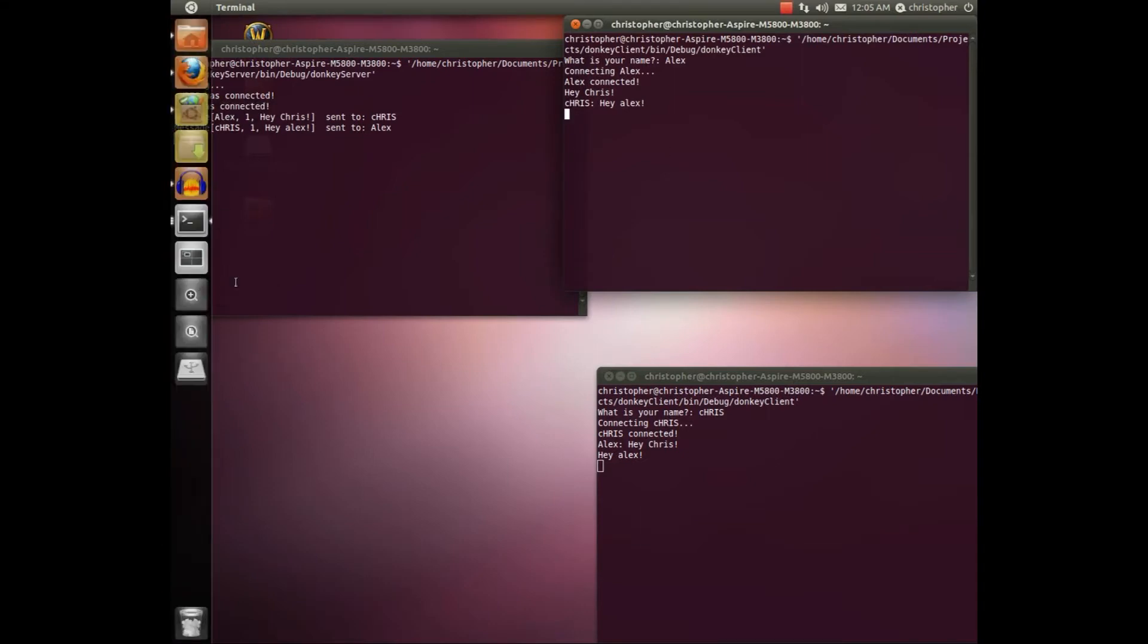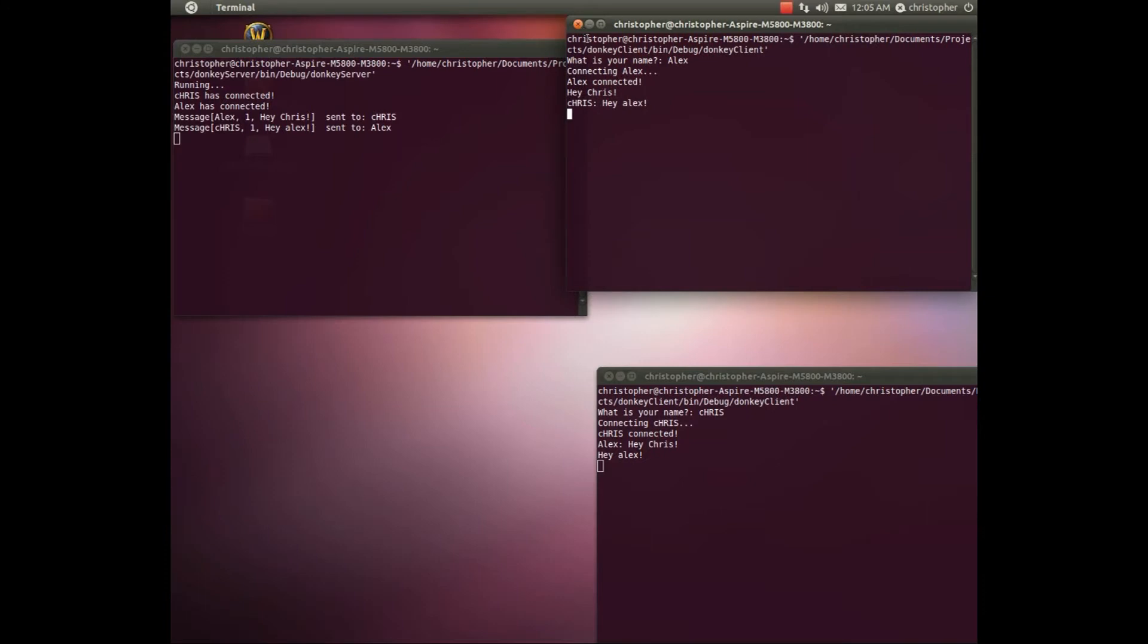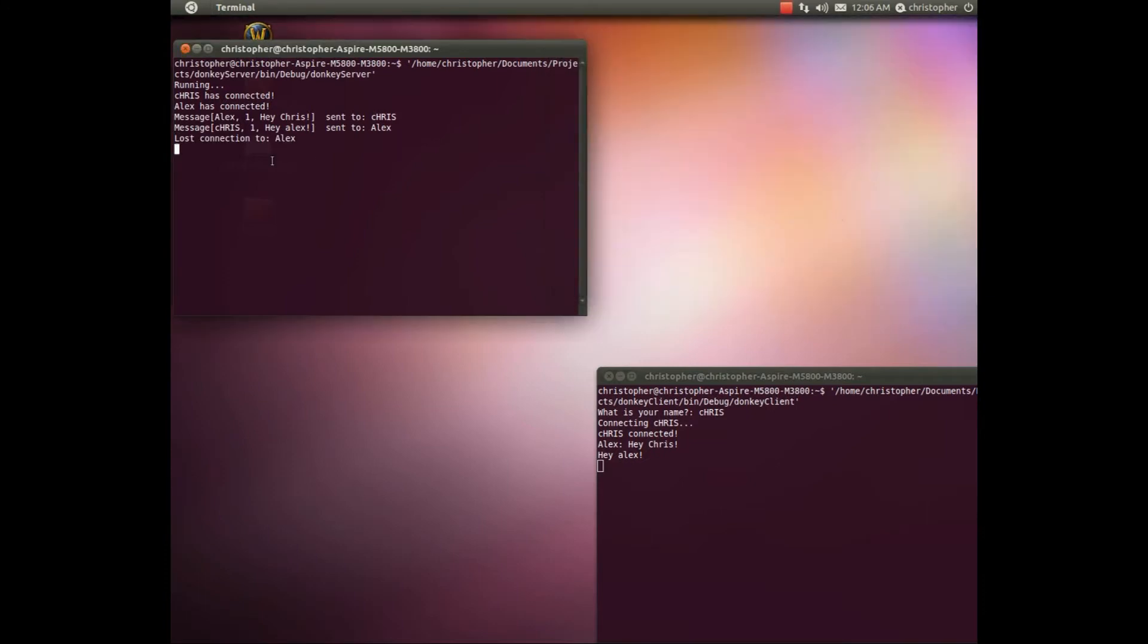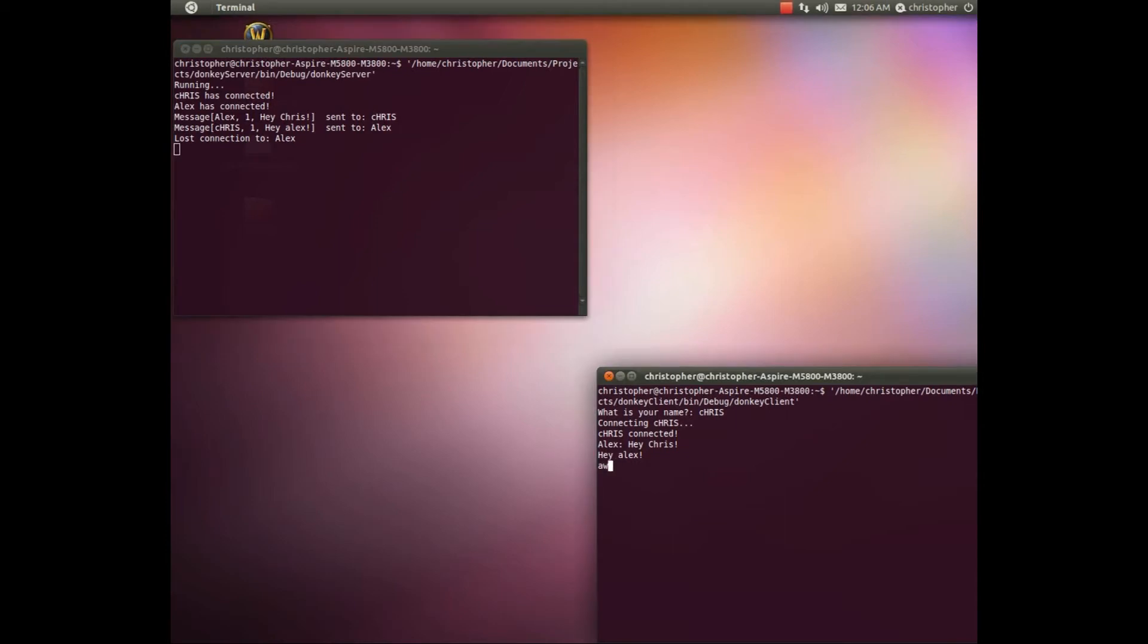And then Alex might leave. So I'm gonna close the Alex client. Lost connection to Alex.